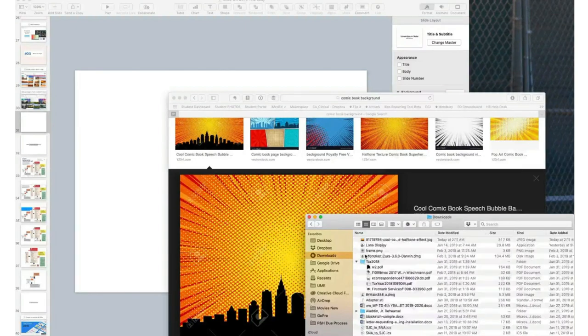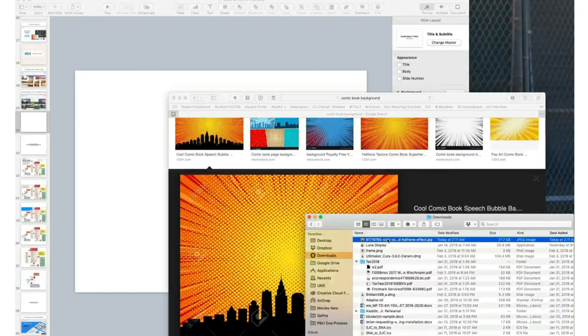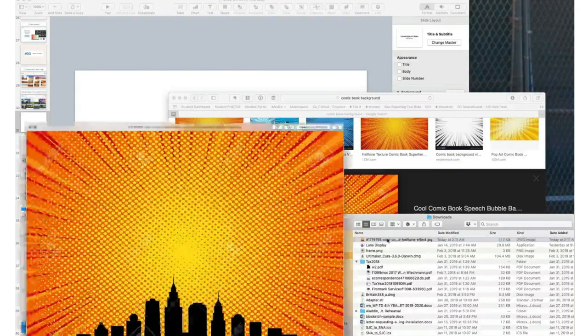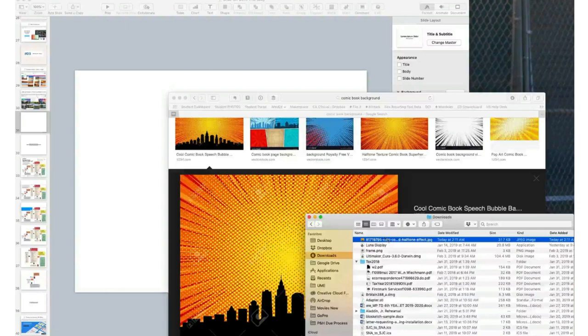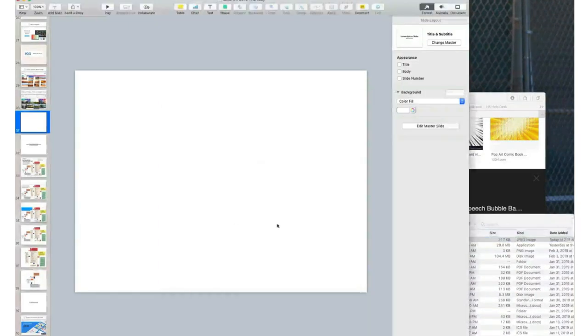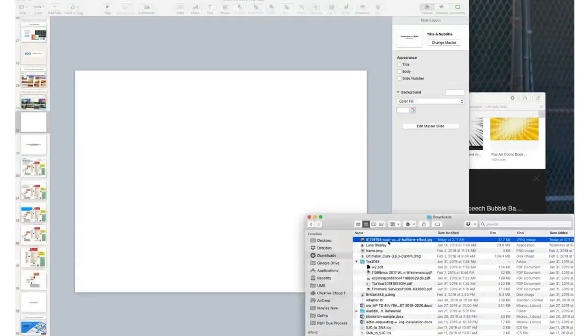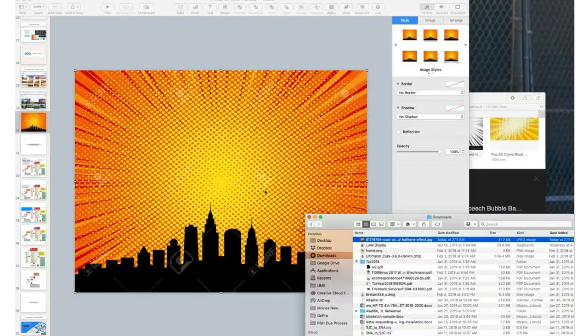Go to that folder on your computer, confirm that is the correct file, and then simply click on that photo and drag it into your presentation, just like this. There you go.